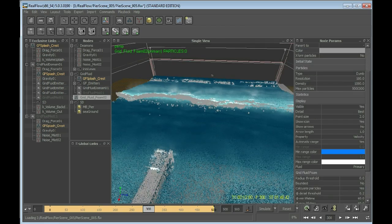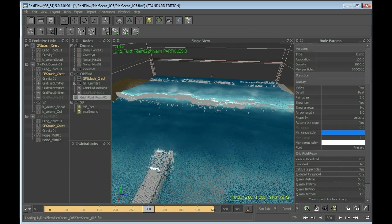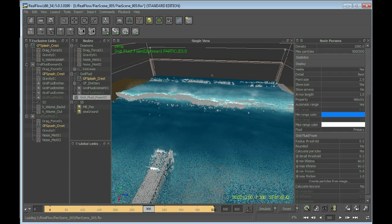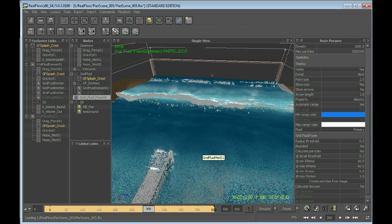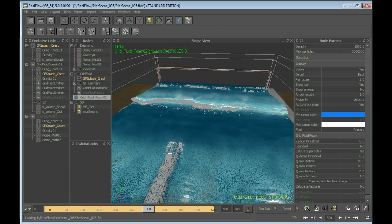For the foam, we can use pretty much the defaults here. We will not use the bounded foam because we want to have foam all over the container. We don't have a specific area where we need more foam or more detail, so we leave it pretty much like it is.